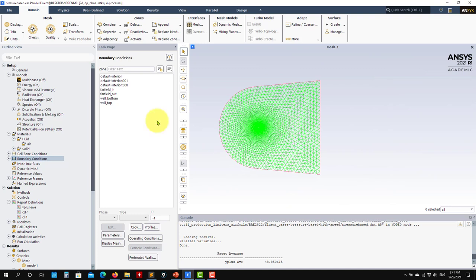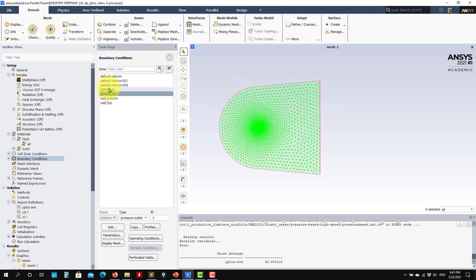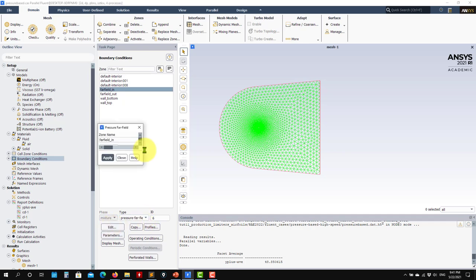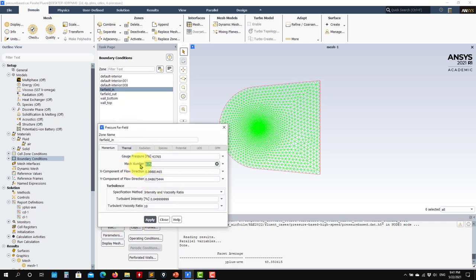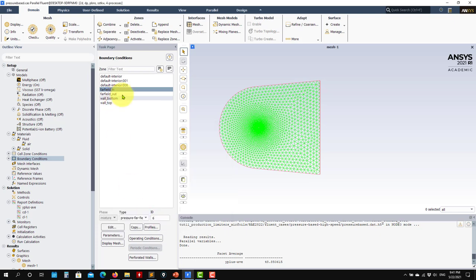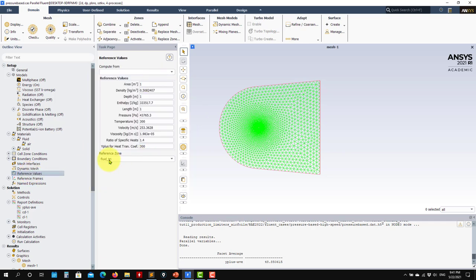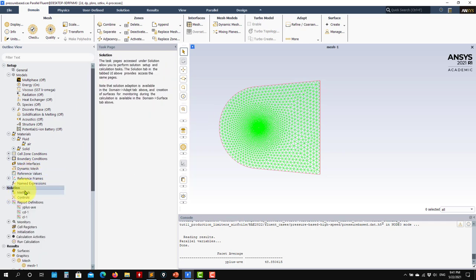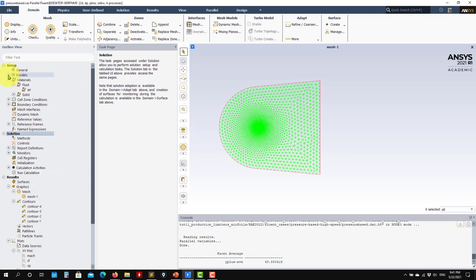Go to boundary conditions. In this case we have a far-field setup, with far-field inlet and far-field outlet boundaries. We use the pressure far-field boundary condition, which is very helpful — you just provide the Mach number, incidence angle, and reference pressure as inlet values. Then reference values are set to normalize the aerodynamic coefficients.